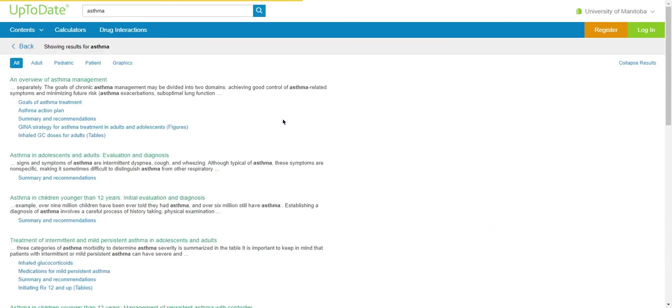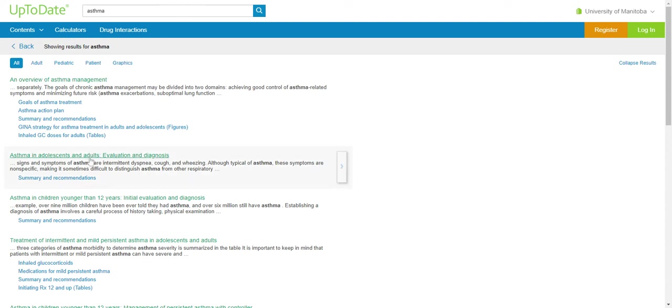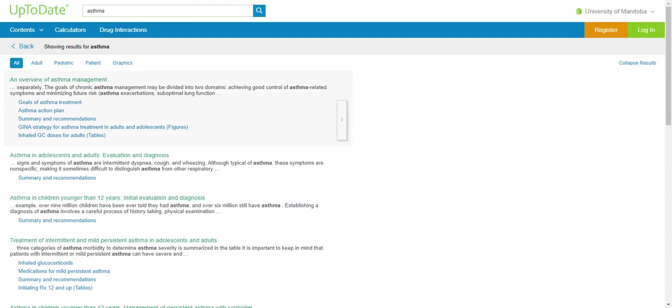For example, if we search asthma, we find information on asthma management, asthma in adolescents and adults, and asthma in children. You can filter your results by a specific patient group, for example, adults versus pediatric.